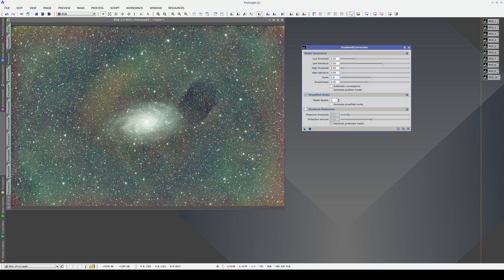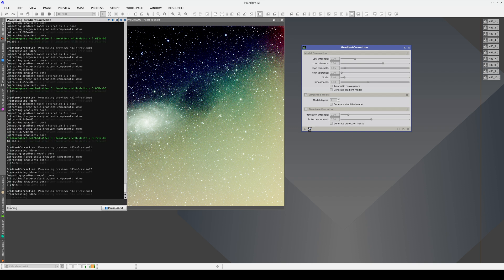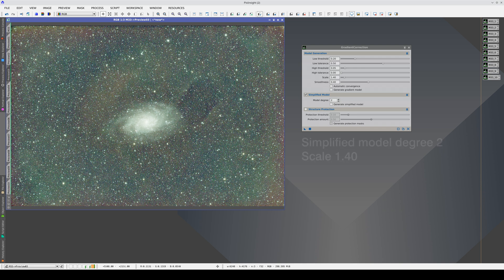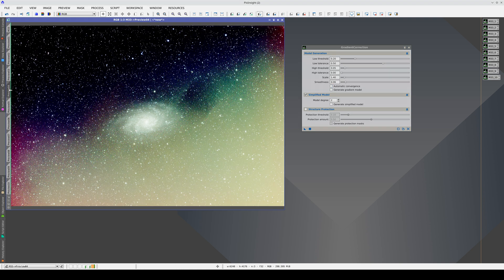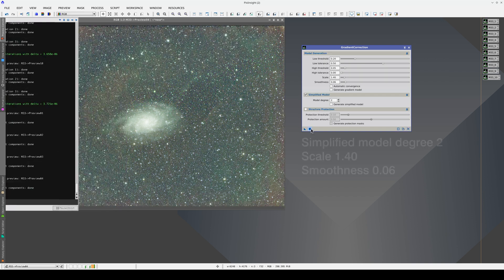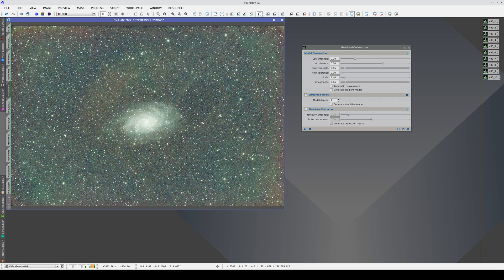Let's decrease the scale value. Now we correct the gradients much better, although there are still quite a few residual structures. Therefore, let's also try decreasing the smoothness. We can be aggressive in performing this correction because we only have the galaxy in the center. With larger and more diffuse objects, this task would be impossible. By decreasing the smoothness, we better correct the small structures of the gradients. We will have to be much more aggressive to correct these residual gradients because they are bright and very small scale.